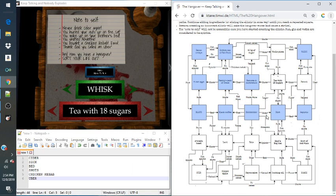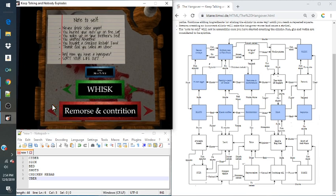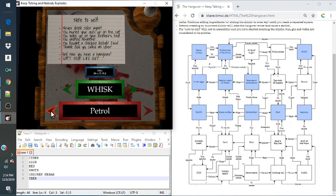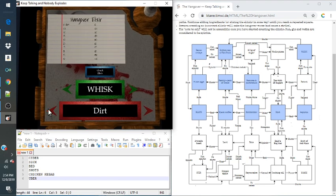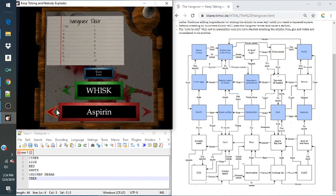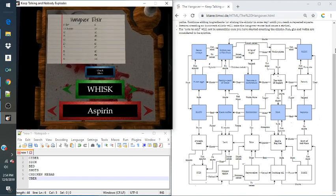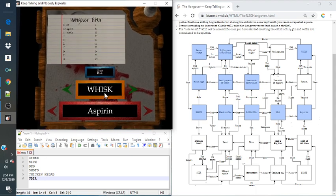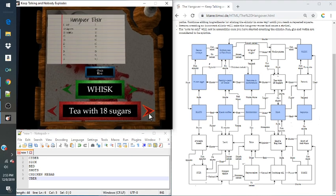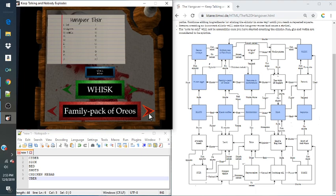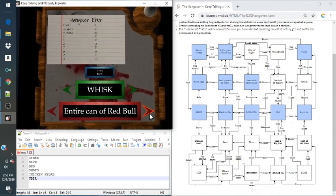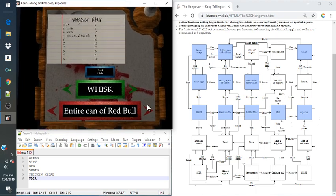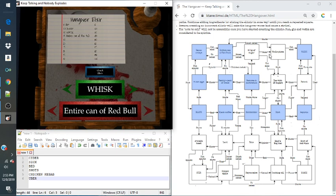So starting from cider, we have dirt, we have aspirin, and we have whisk. Now here, as you can clearly see, there are only four options in this one, so that's going to be it. So then we'll go to entire can of Red Bull. And as you can see, I'm pressing the arrows in a very weird way.